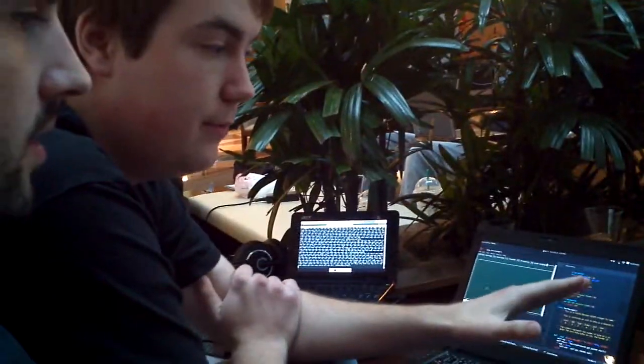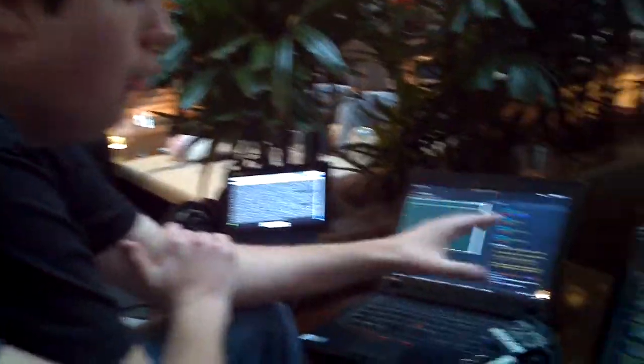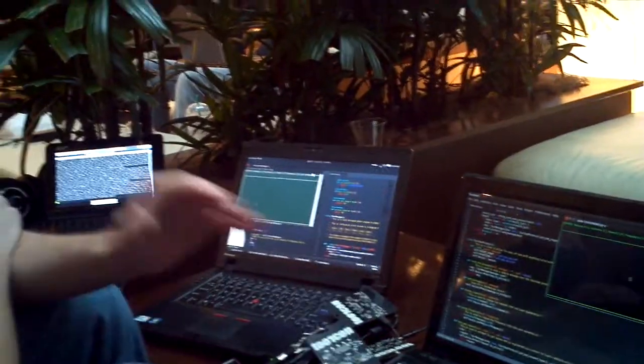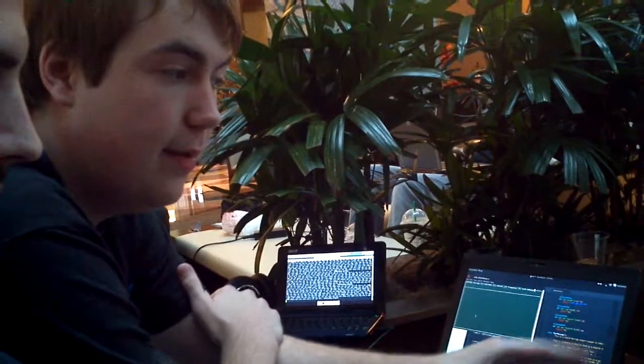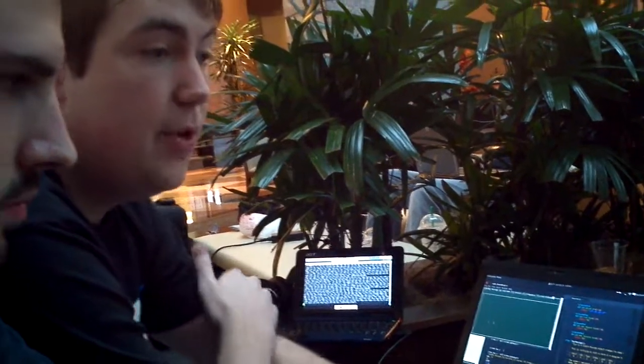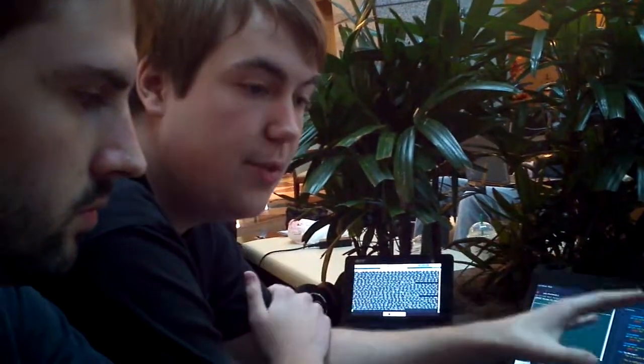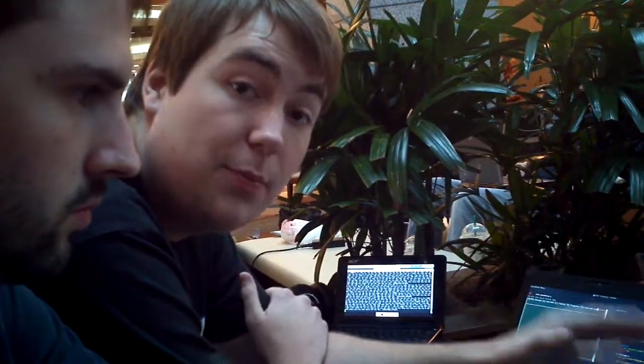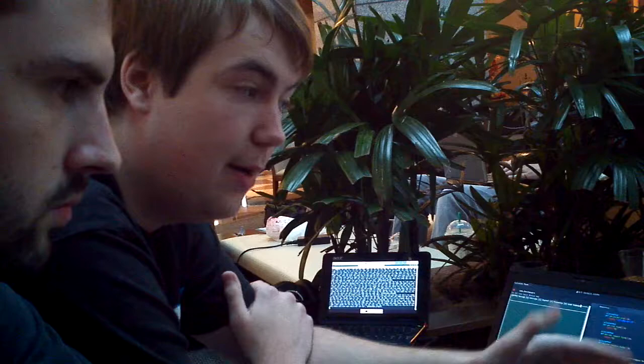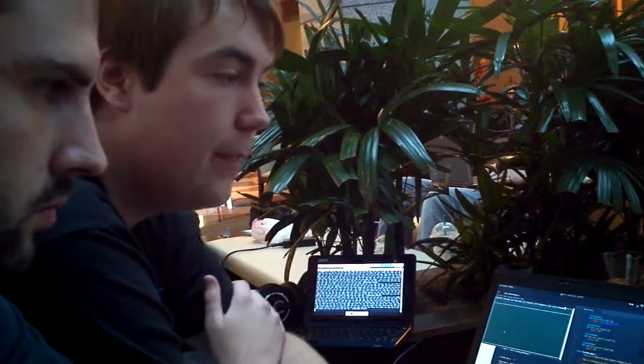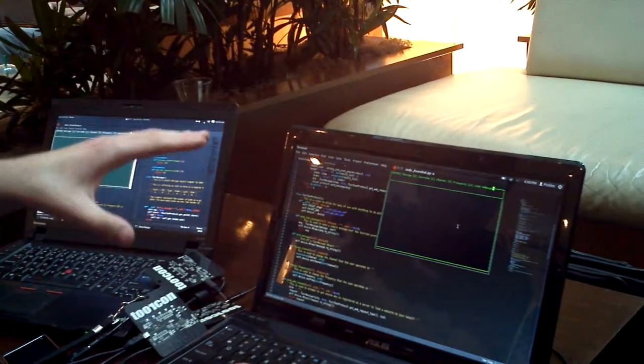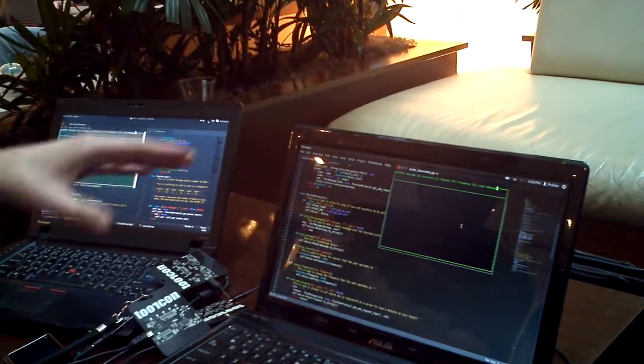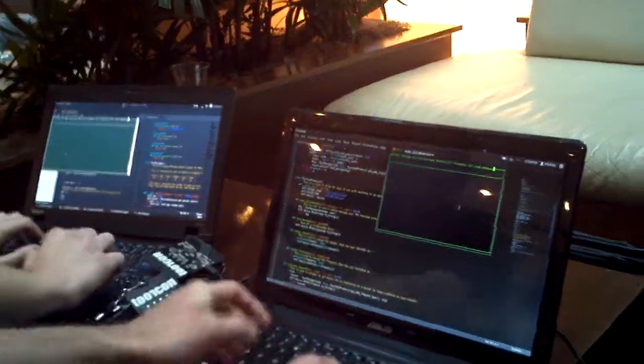So, our entry is a chat server over the Torcon badges. Just using your Torcon badge and Python, you're able to communicate with anyone else who has a Torcon badge plugged into their laptop. We wrote all of the user interface and the network protocol behind it. So, let's just show you what that looks like.